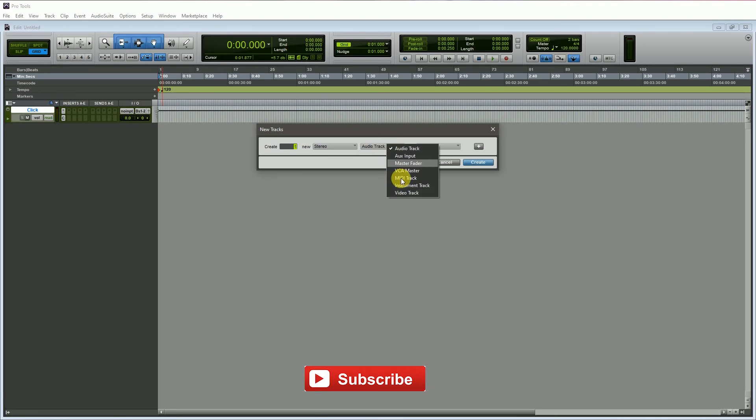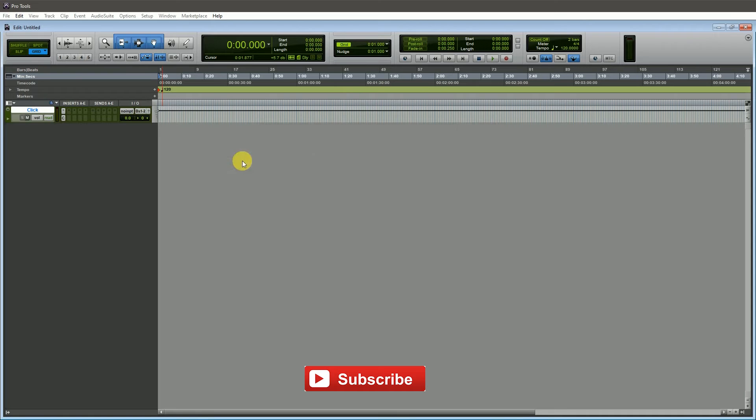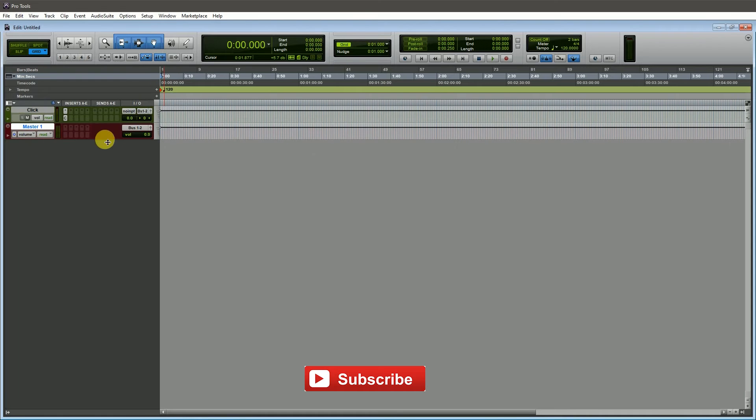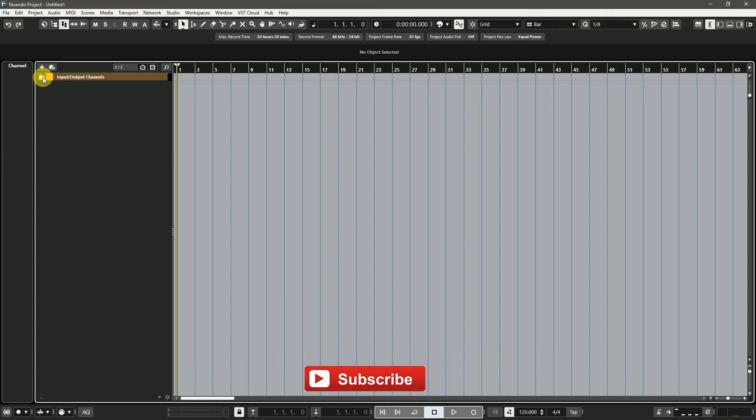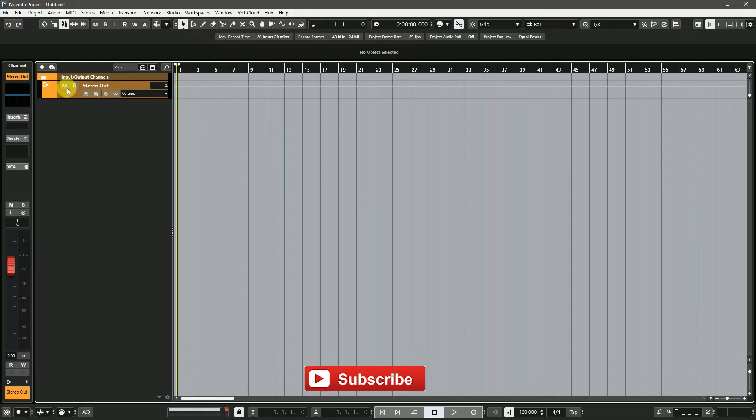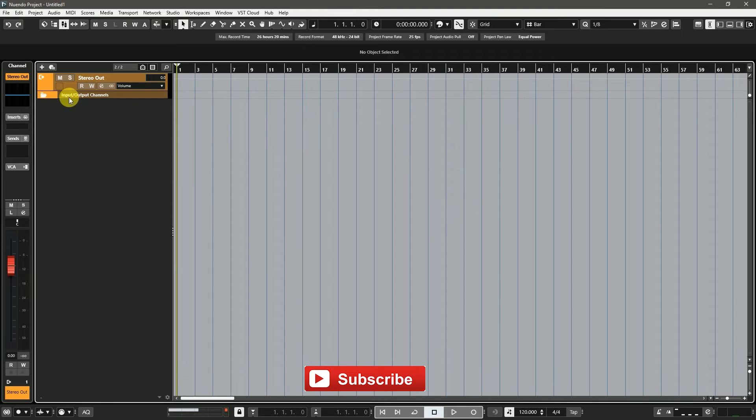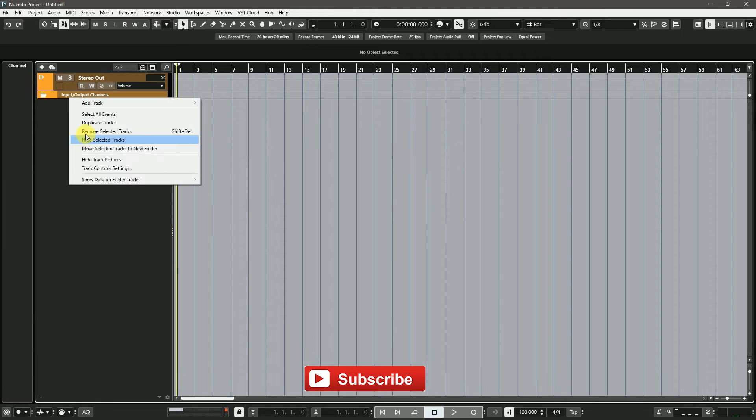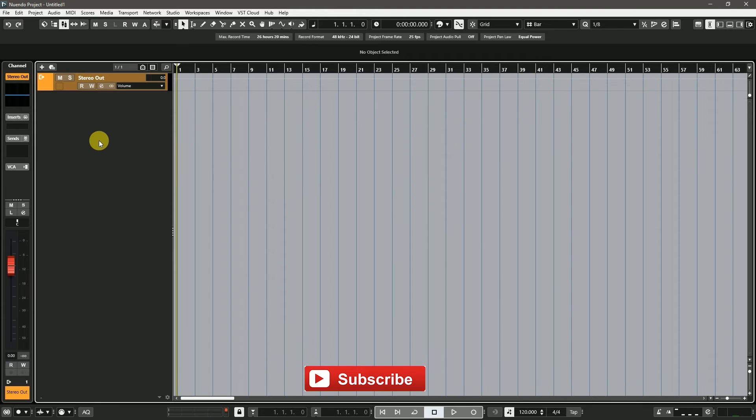In Pro Tools, you need to create a master fader track. When you create a session in Cubase or Nuendo, the master fader track is already here. You don't need to create any master fader track.